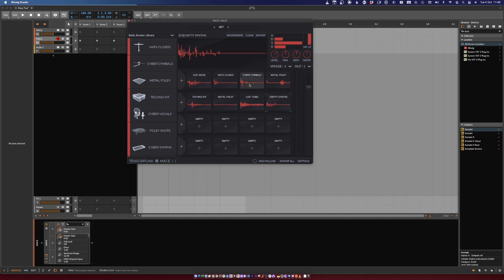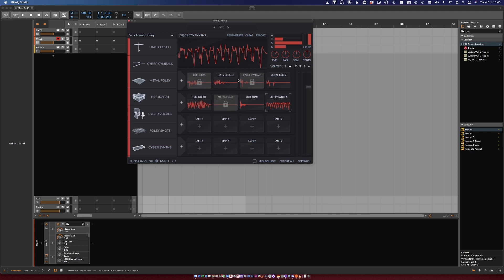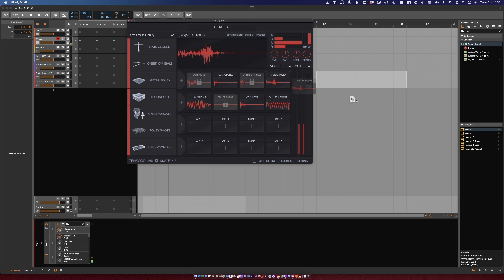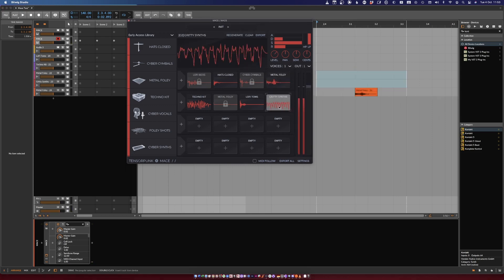By right-clicking on a specific cell, you can lock them, and then by clicking the Plus button, you can regenerate new samples for all of the selected lanes, but the locked one will stay in place.